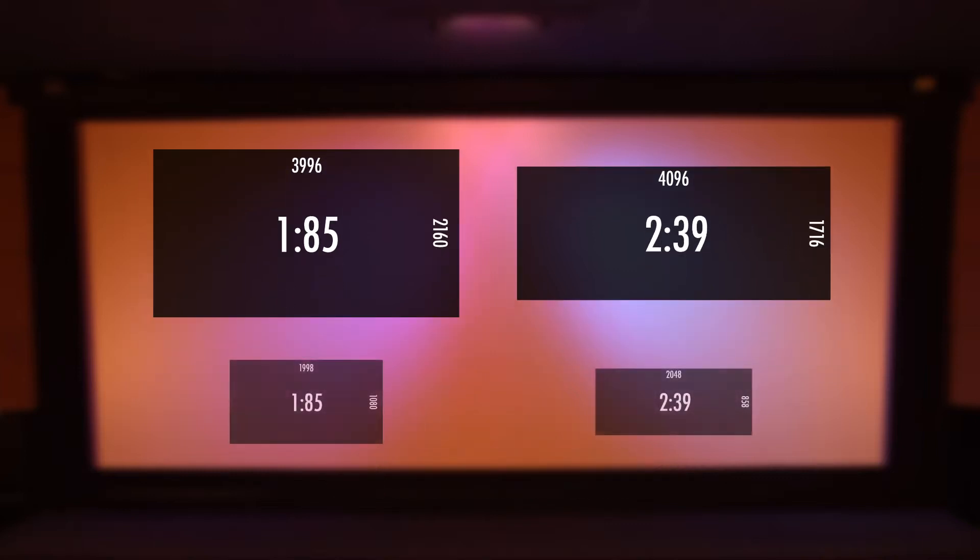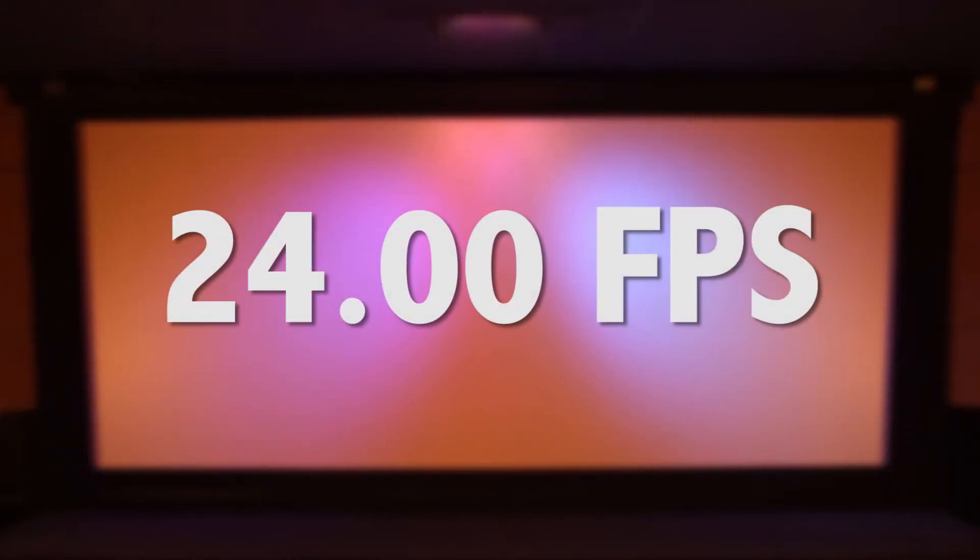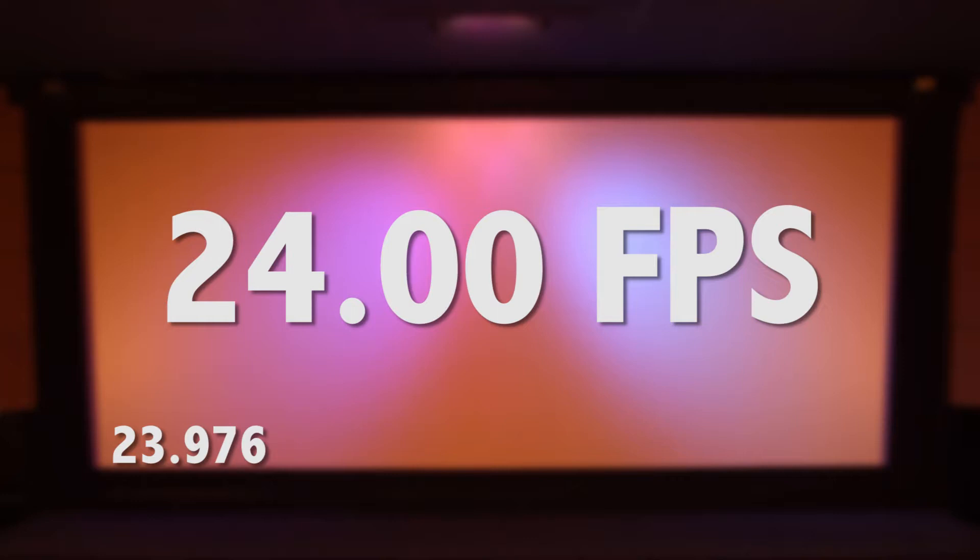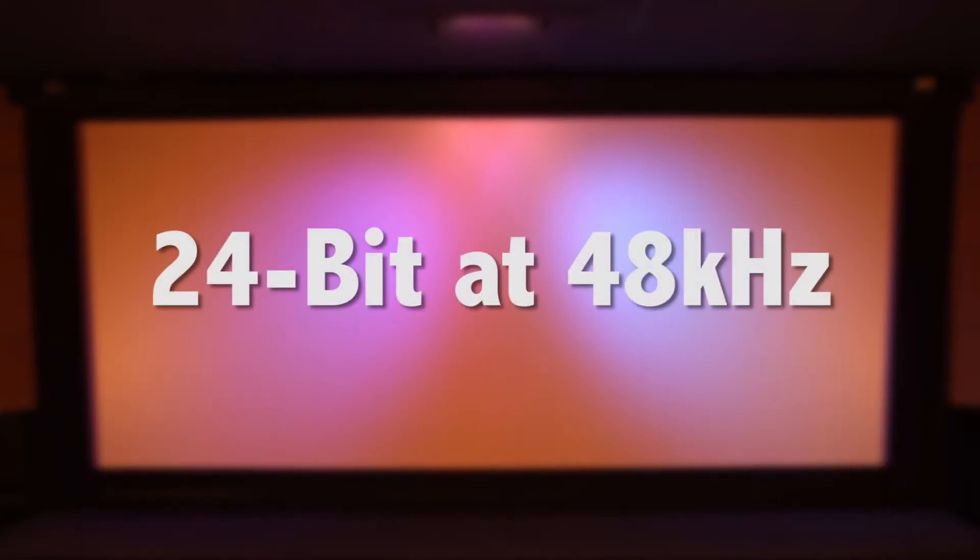These are the only resolutions and aspect ratios that are DCI compliant. You will have to conform to 24 frames per second, true 24 frames per second. NTSC frame rates such as 23.976 or 29.97 or 59.94 will not be compatible. Your audio must be 24 bit with a sample rate of 48 kHz.